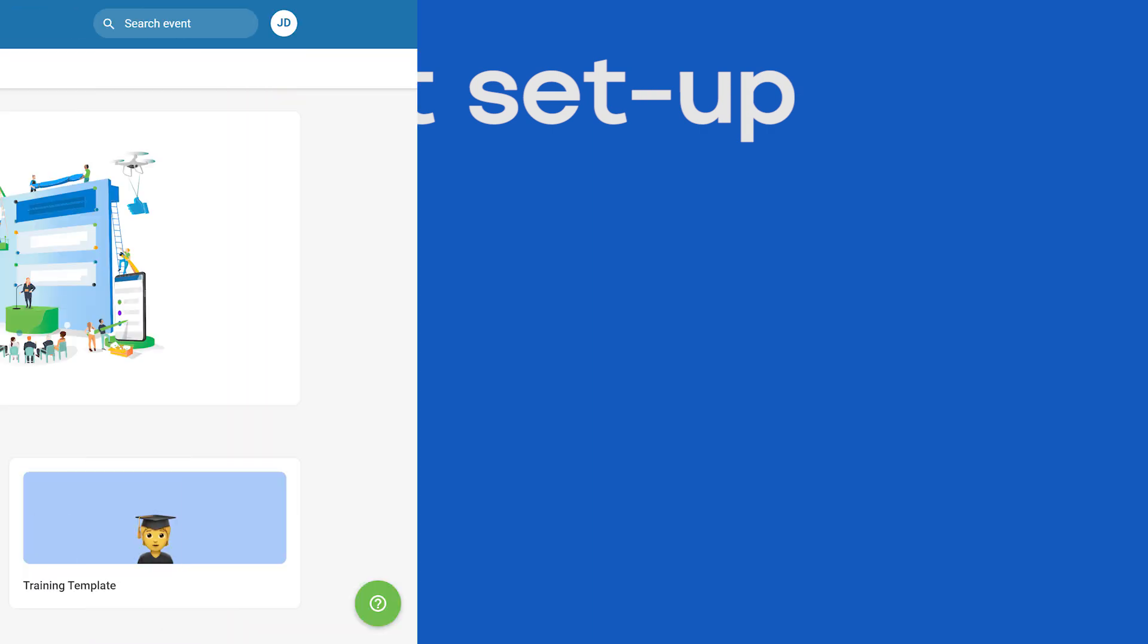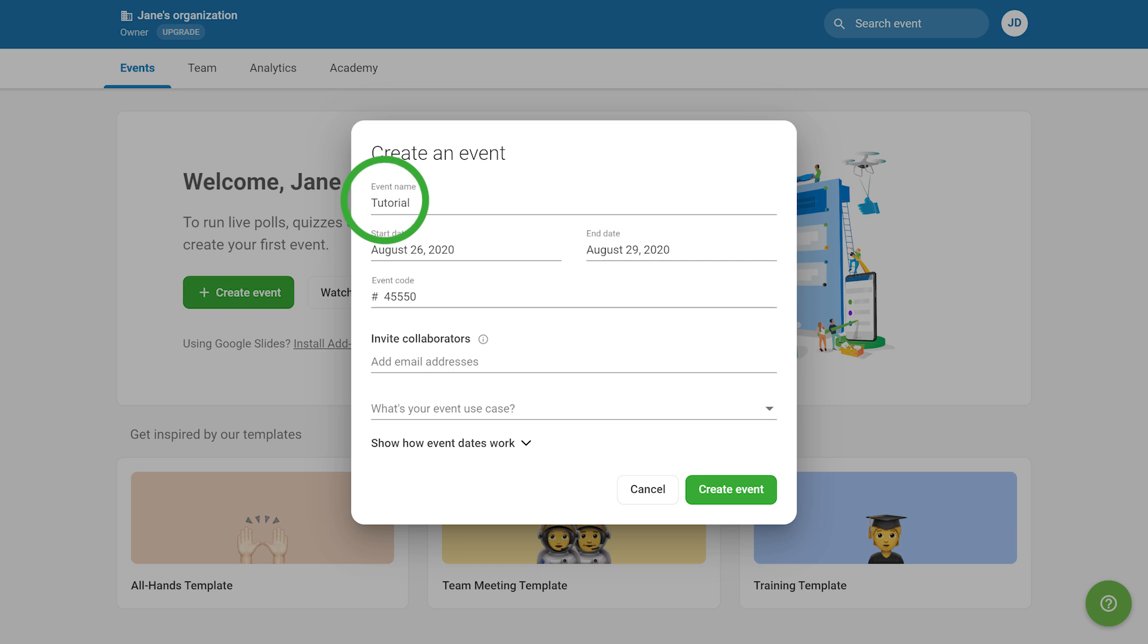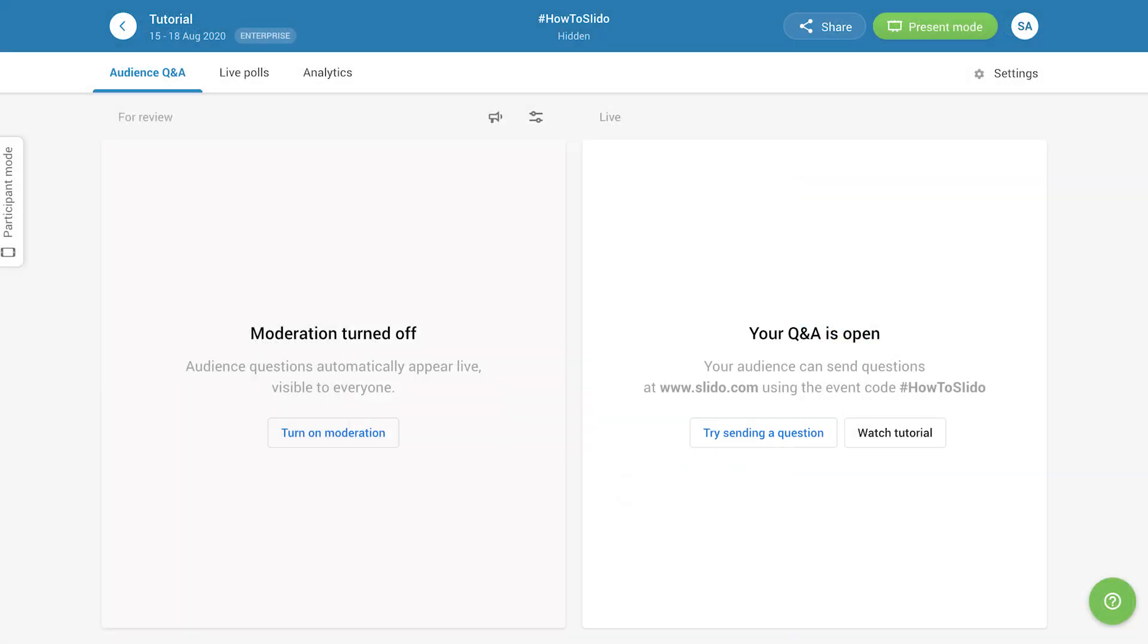Let's begin by learning how to set up an event. To create a new event, click here, name your event, pick the dates, and select your event code. When you're ready, click Schedule Event, and you will be taken to the admin.